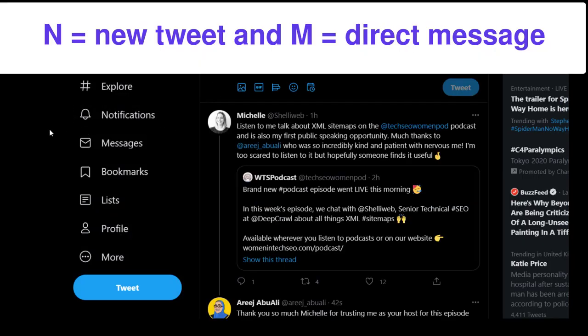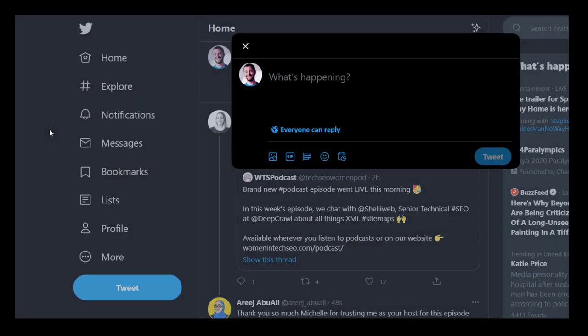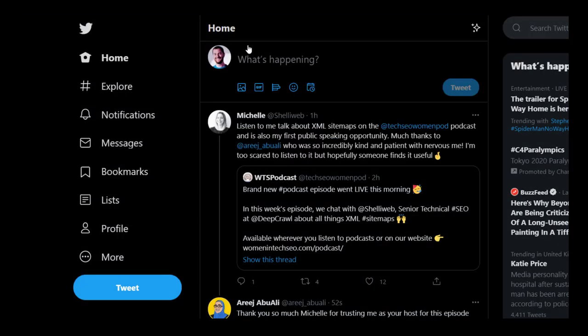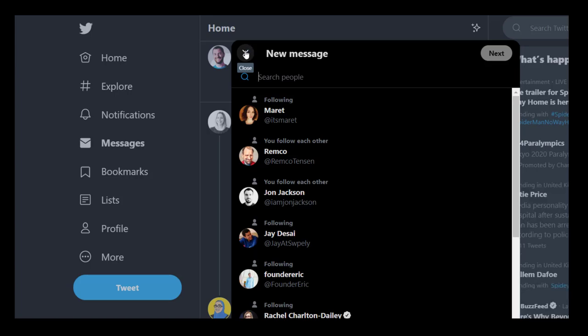The two main ones that I've actually adopted using every day: you press N and that will take you to a new tweet, which is pretty cool. And then you can click M, which will take you to a private message or DM.